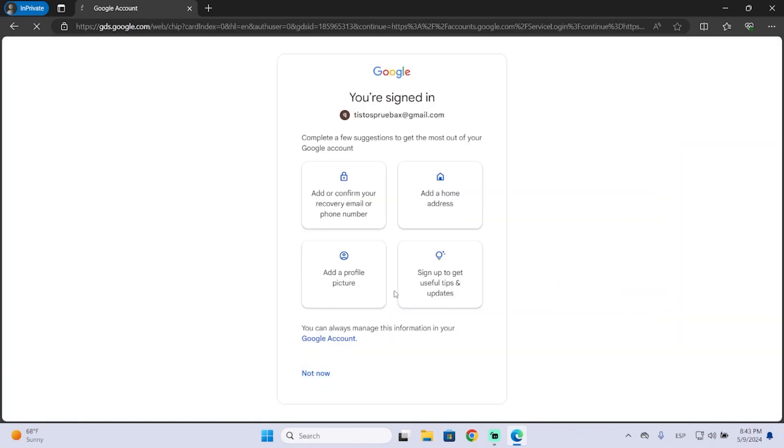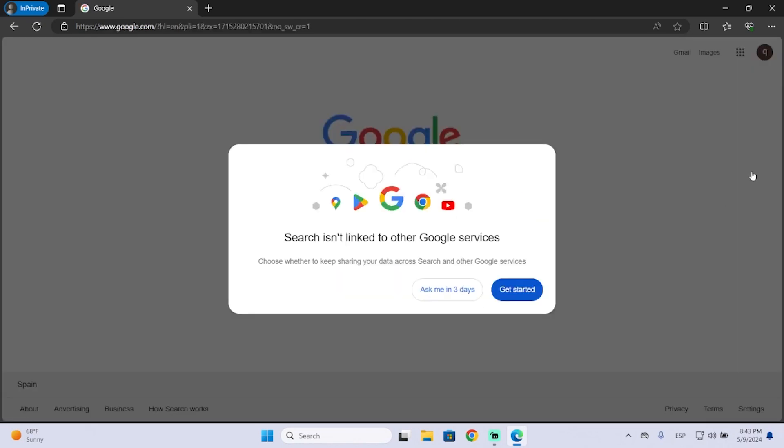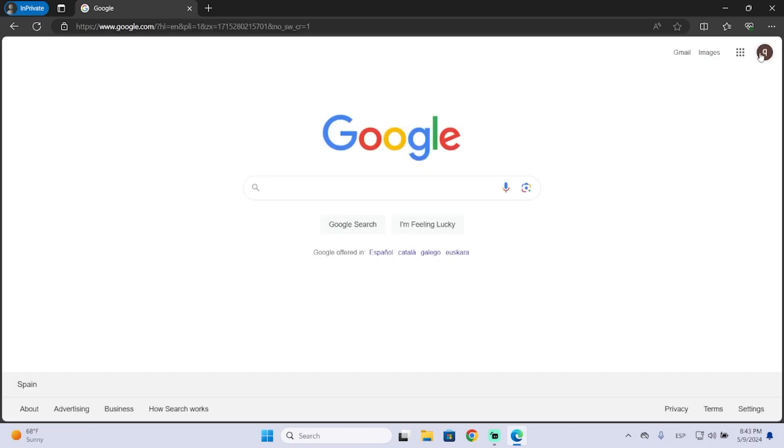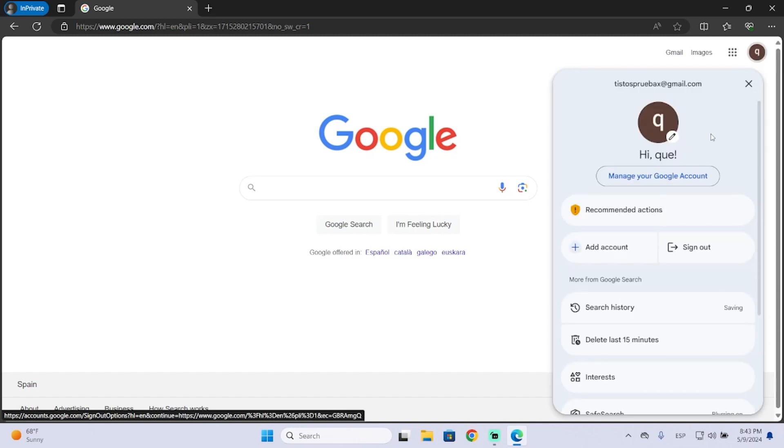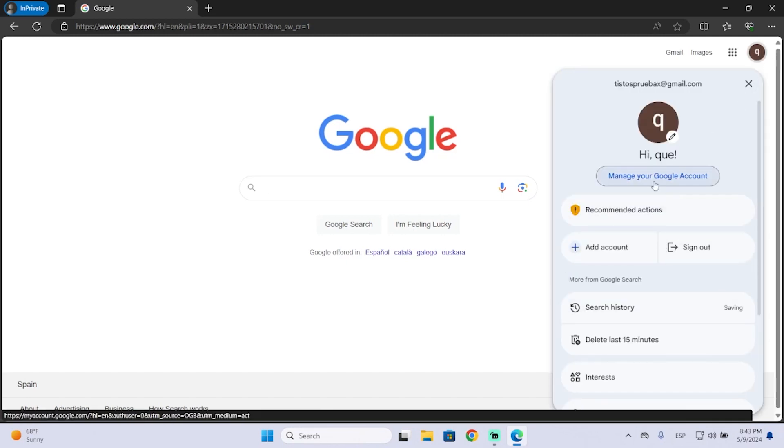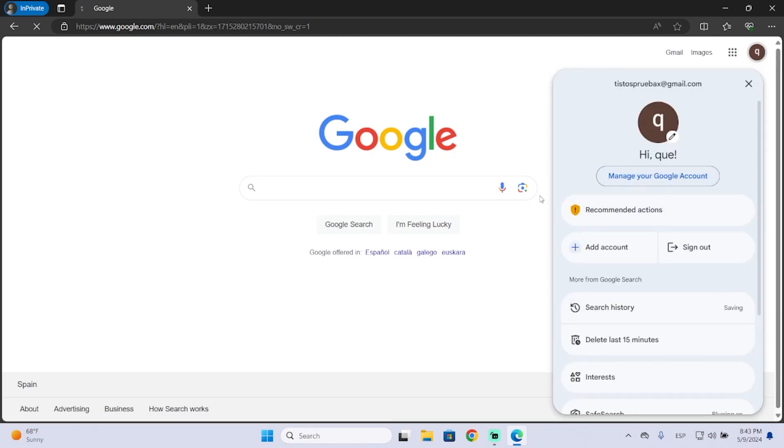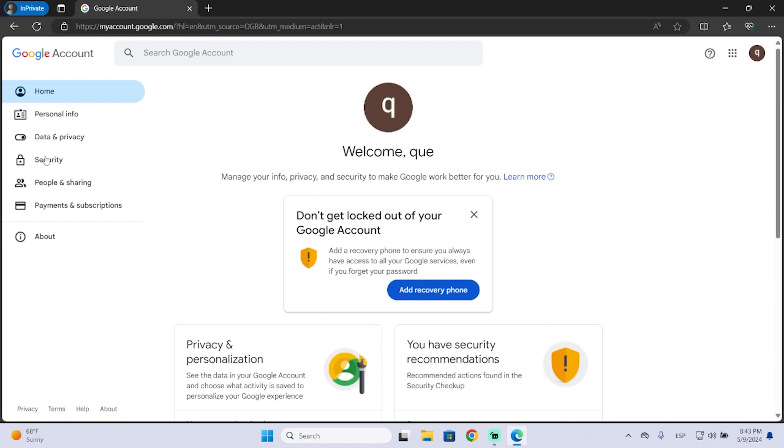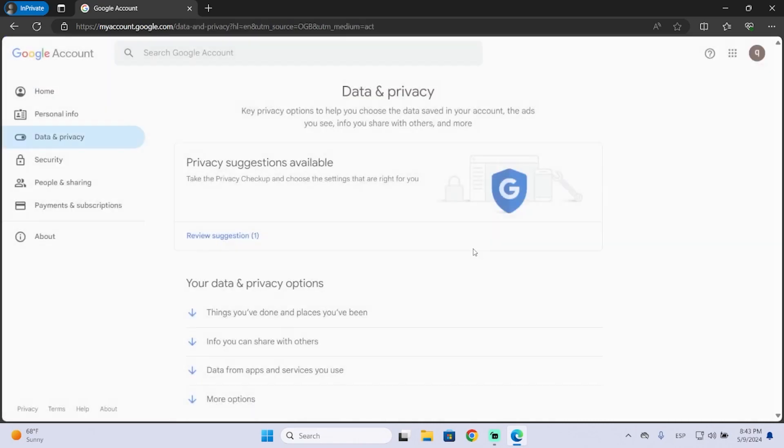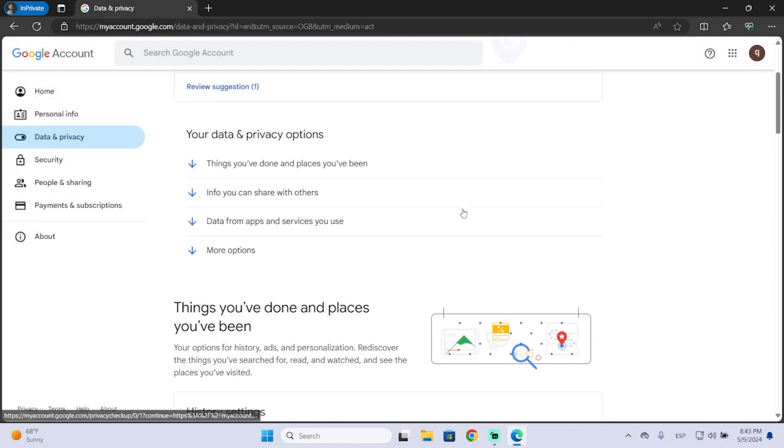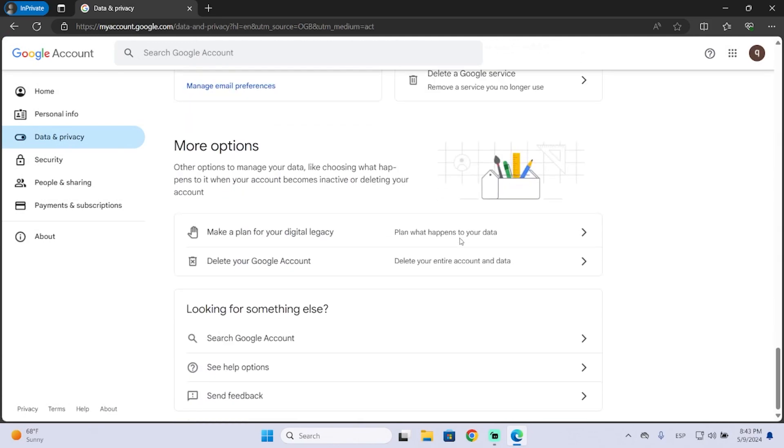Once we're logged in, we need to go to our profile, then manage your Google account. Here you'll find Data and Privacy - click it and scroll down until you see delete your Google account.